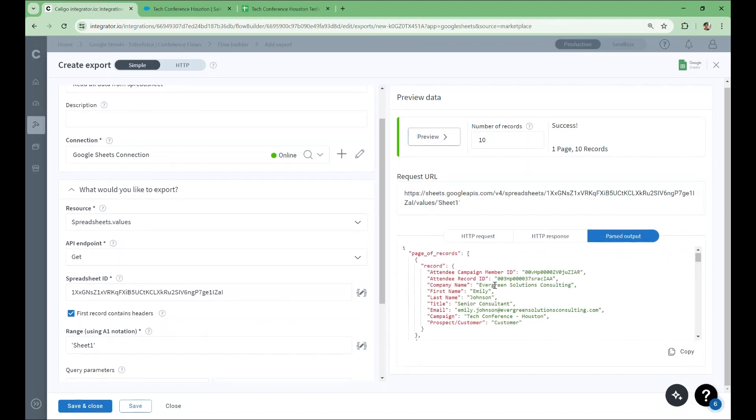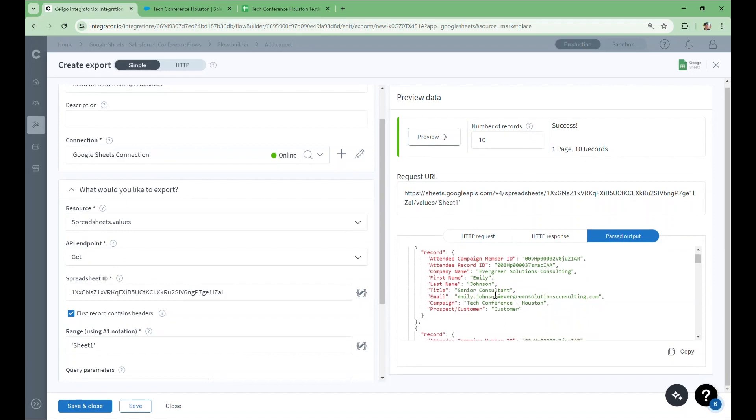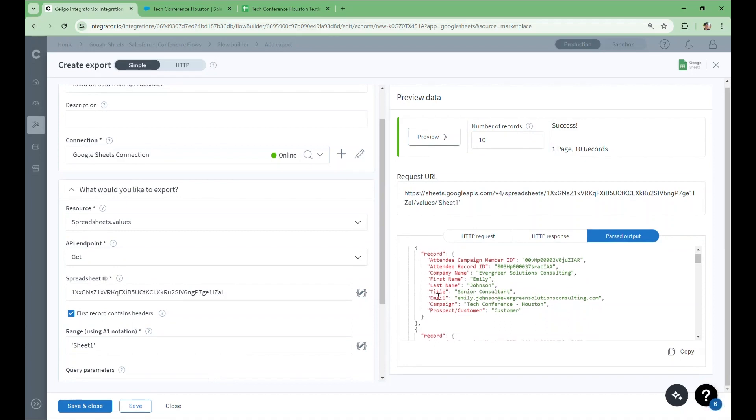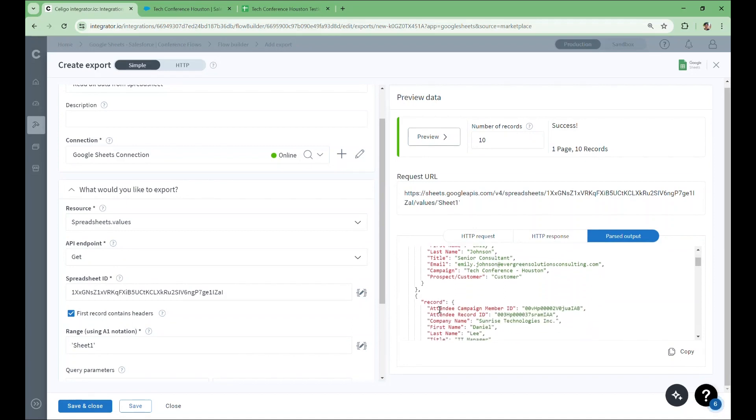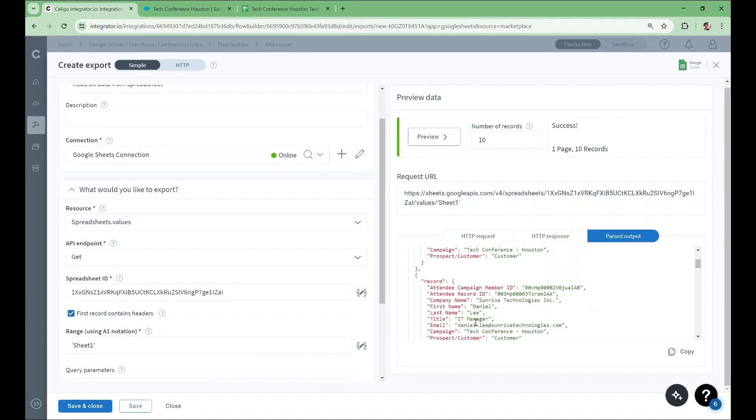We can see that the data is very neatly organized. Each row becomes a record. Thanks to the checkbox, each field is named according to the column headers. Now that we fully understand this step, we'll test this flow out.